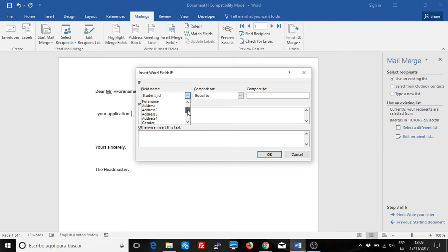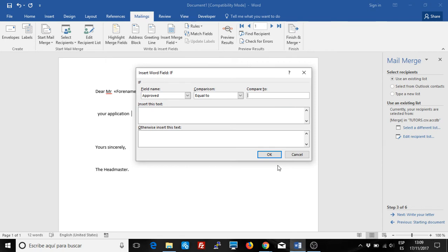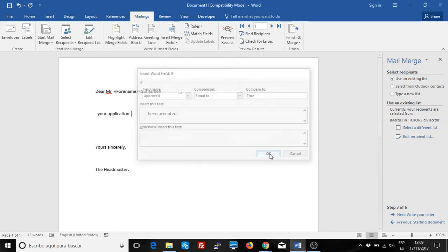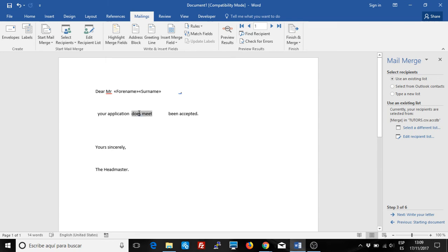I want to check if the value 'Approved' is equal to — in my database it's a yes/no value, which obviously in an Access database values are minus one or zero, but it's a true or false field. So if it is true, even though I have yes or no, I have to put 'true'. I'll say it does meet. And if it's not, I'll say it does not meet. And this inserts the field.